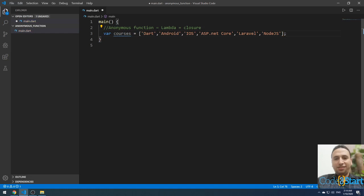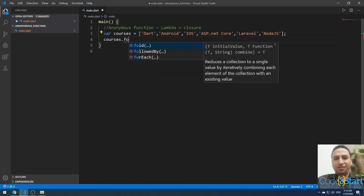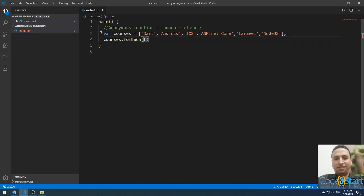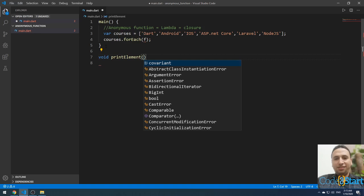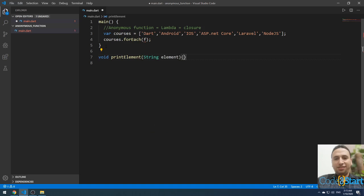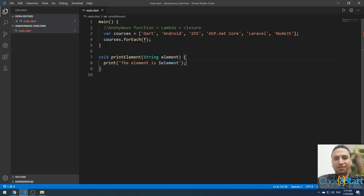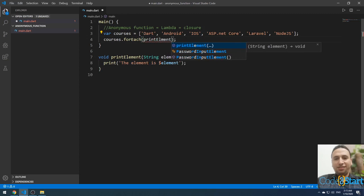This is a list. I will loop through this list using forEach by typing the list name dot forEach. Here I will pass a function. You can make a named function, for example: void printElement(String element) { print(element); }. Then you can reference this function by passing printElement to forEach.